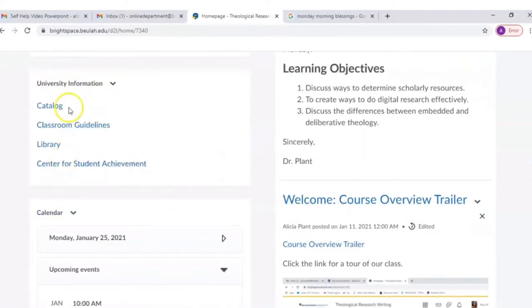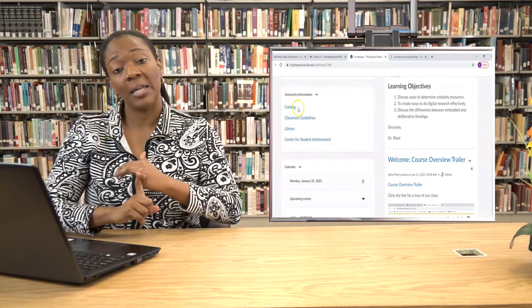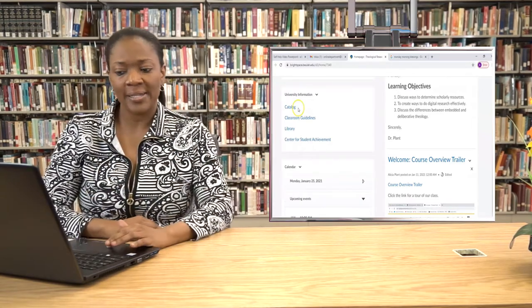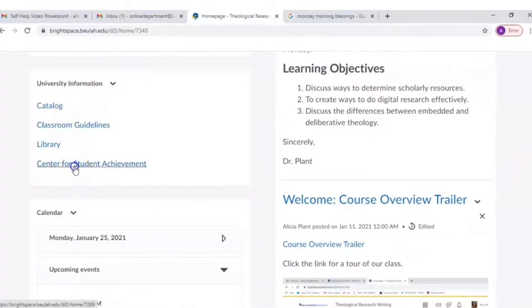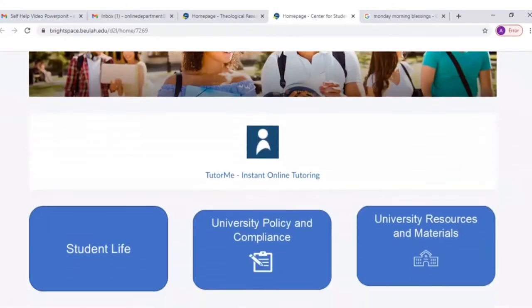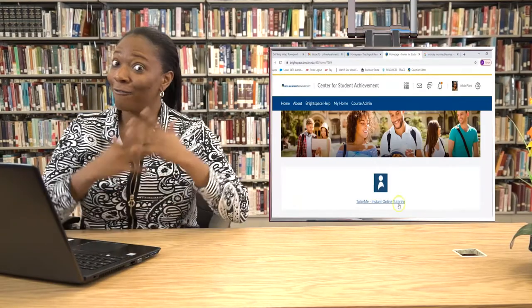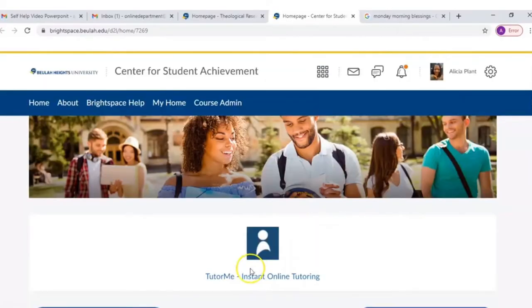There is a catalog that's connected to our main website, classroom guidelines, our library link, and something called the Center for Student Achievement, just for you. Let's click in there and see what we have. Here in the Student Center for Academic Achievement we have Student Life, University Policy and Compliance, University Resources and Materials, and we also have a link to our new virtual tutoring center, TutorMe.